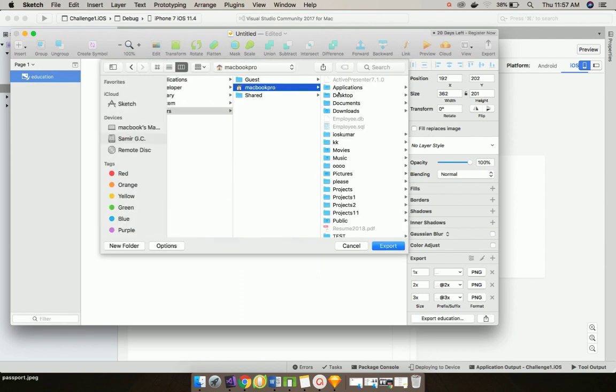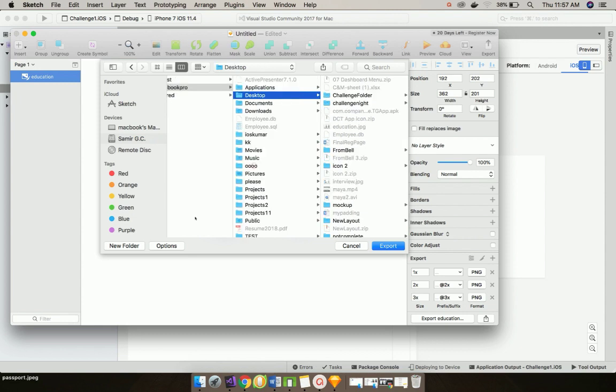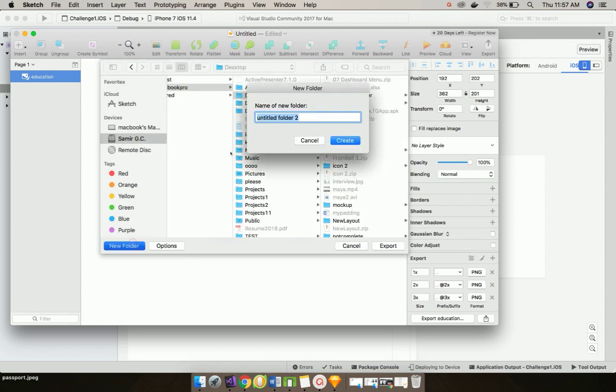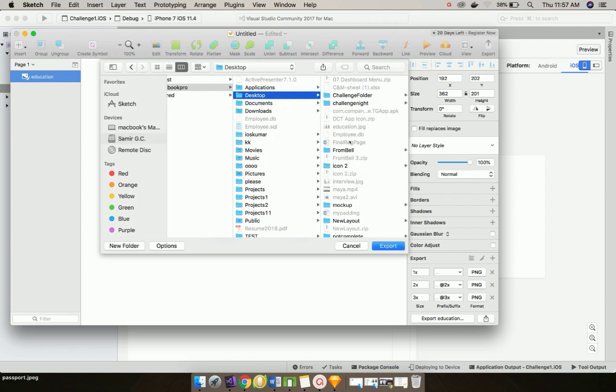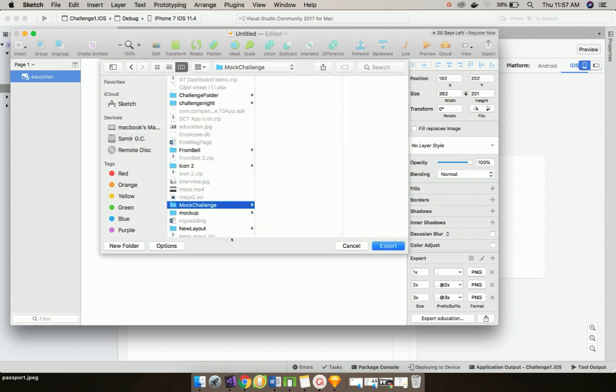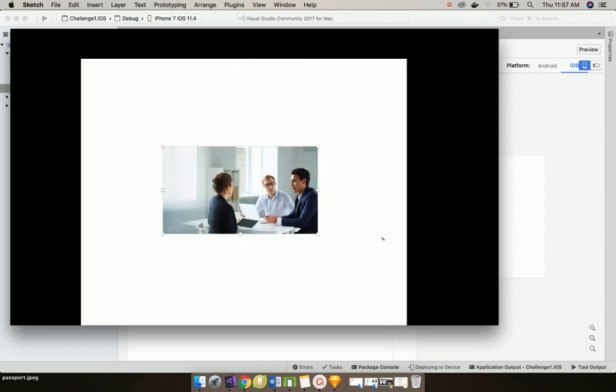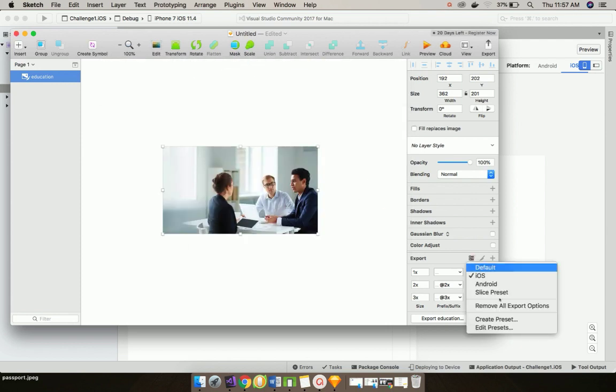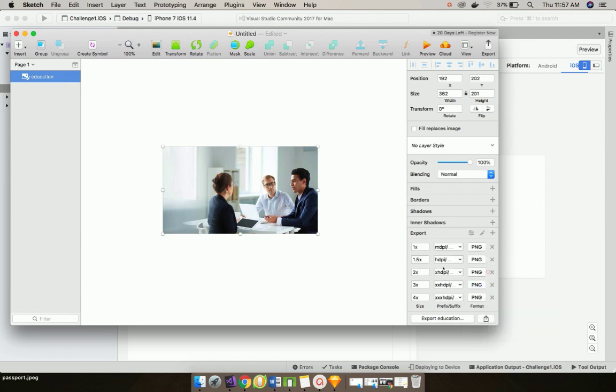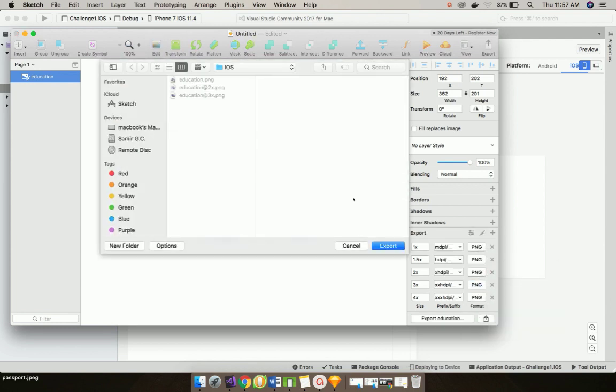Let us create a new folder in desktop as Mock Challenge and let us export. For Android, let us do the same export and then let us export over here. That's all.